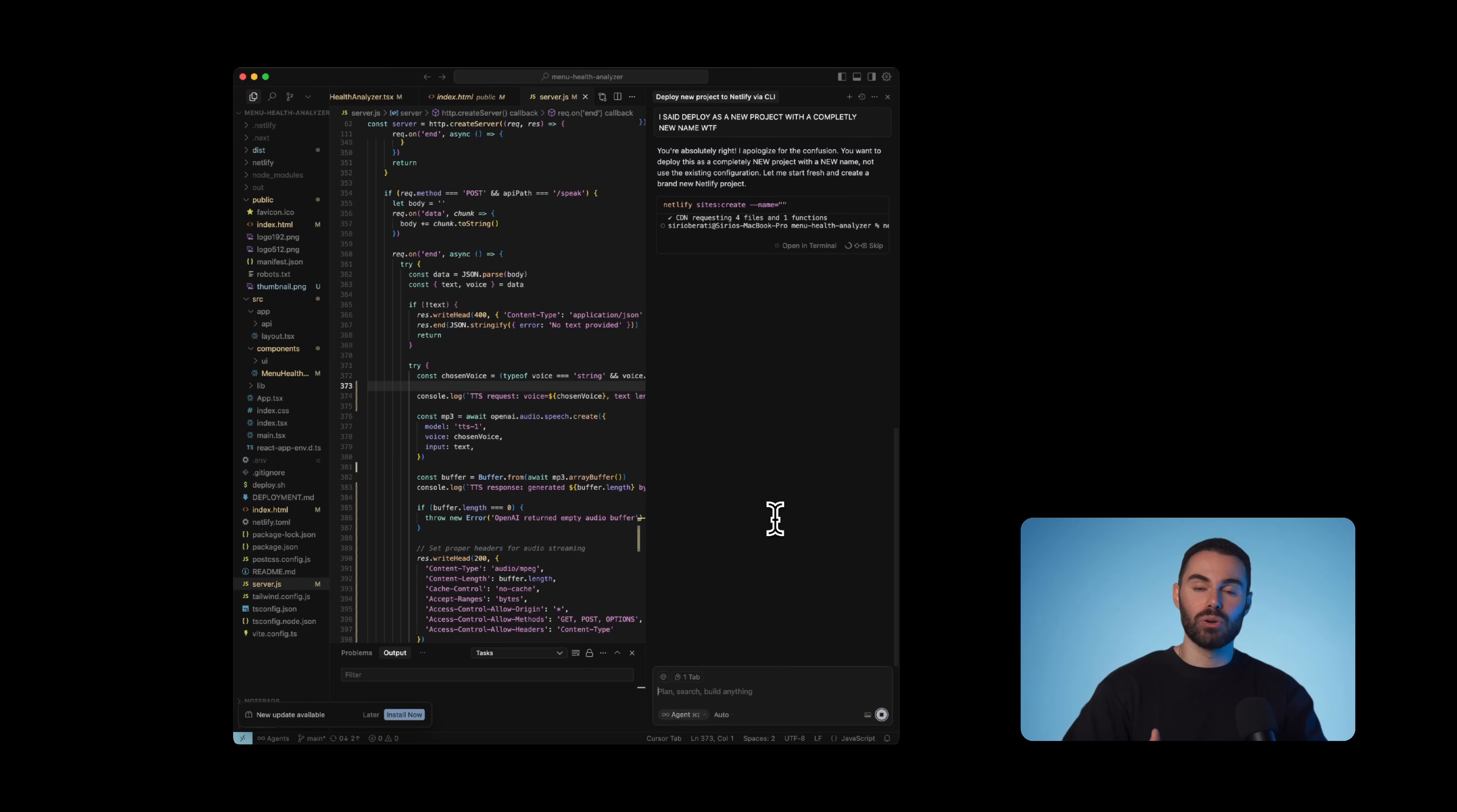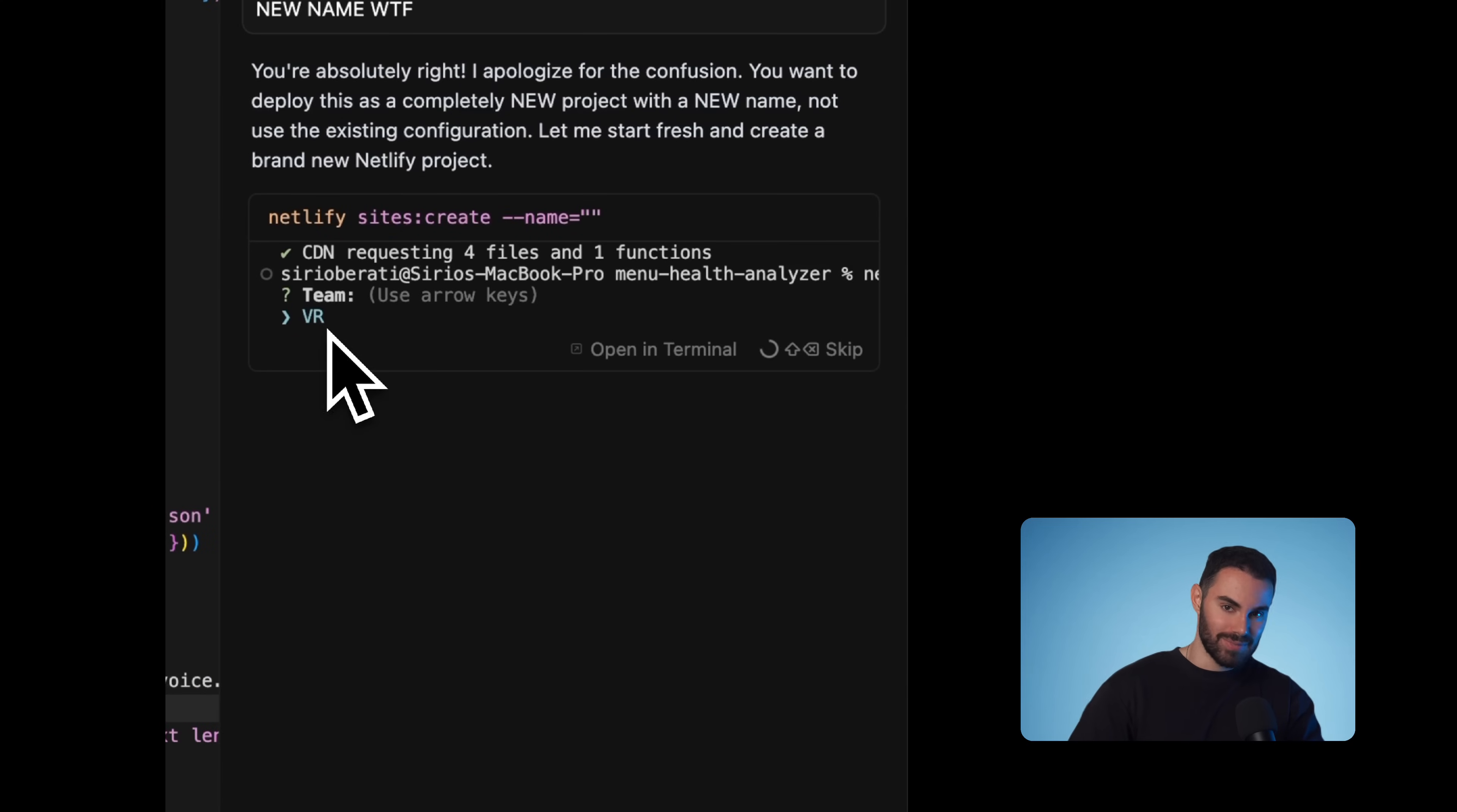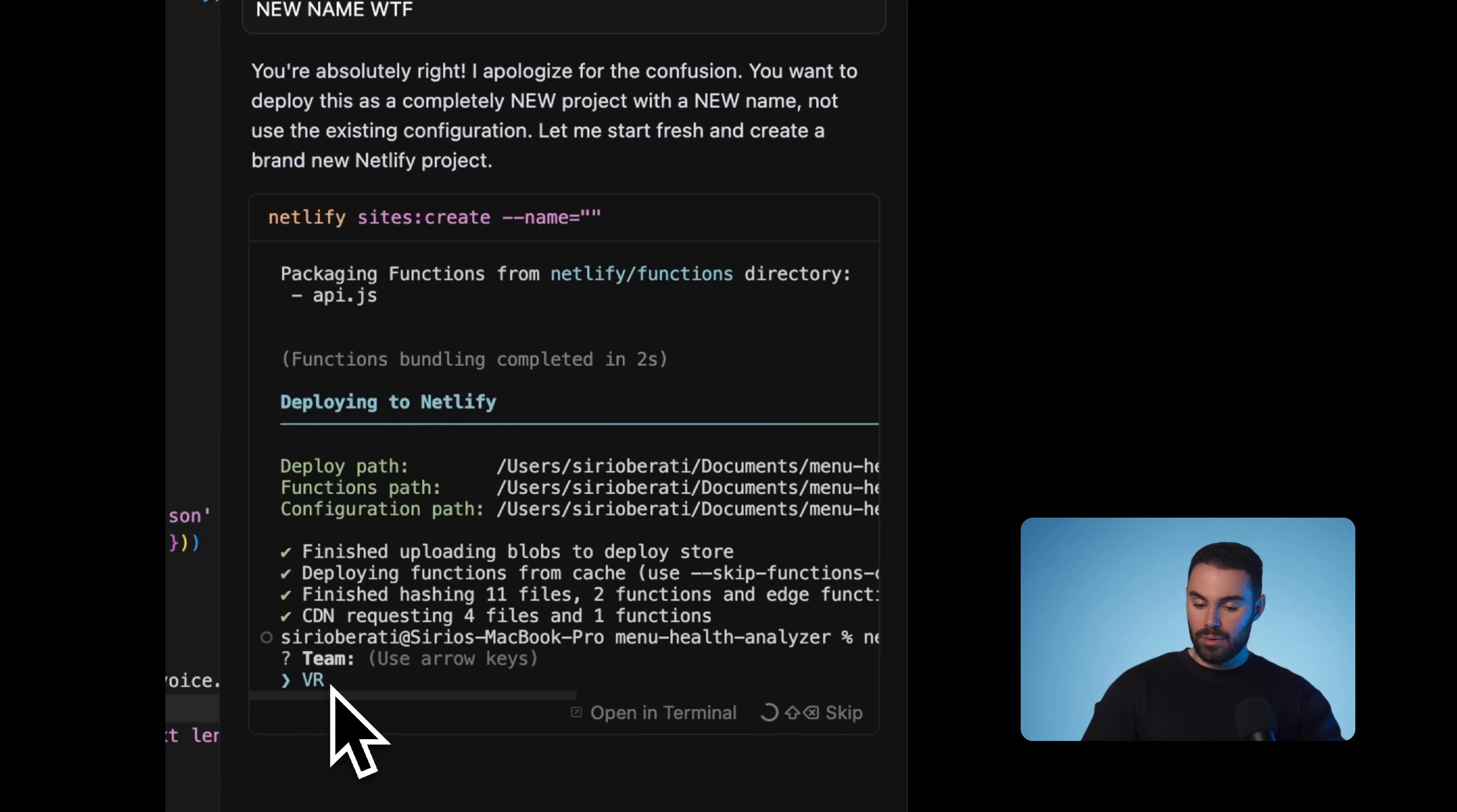So what's going to happen is that it will install CLI globally. And once the installation is complete, it will start deploying your project to Netlify without you having to do literally anything. What's happening right now is that cursor is asking us to select a team, which in this case basically is the account that we just created. And you'll see your team name highlighted in blue. We're going to hit enter.